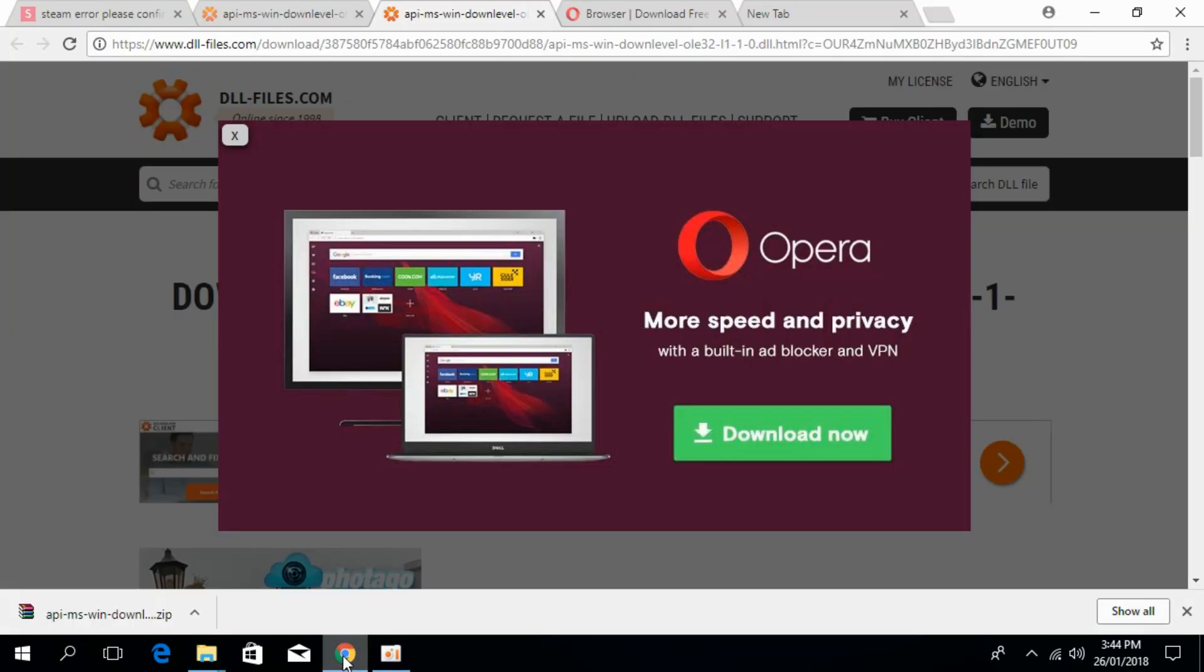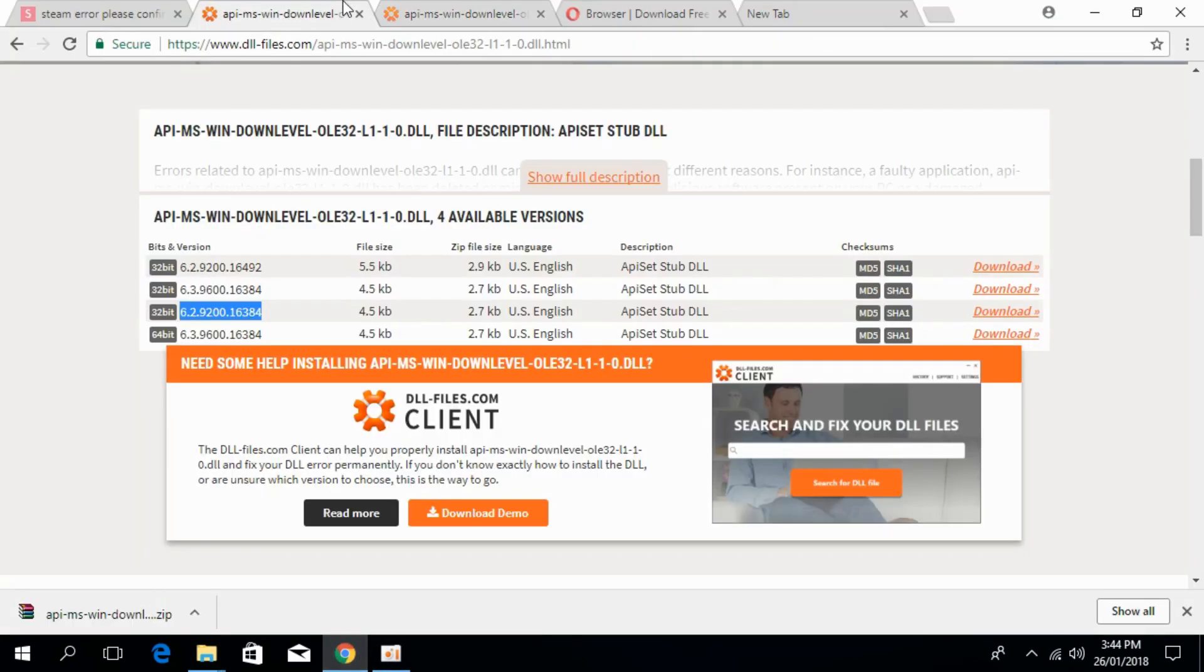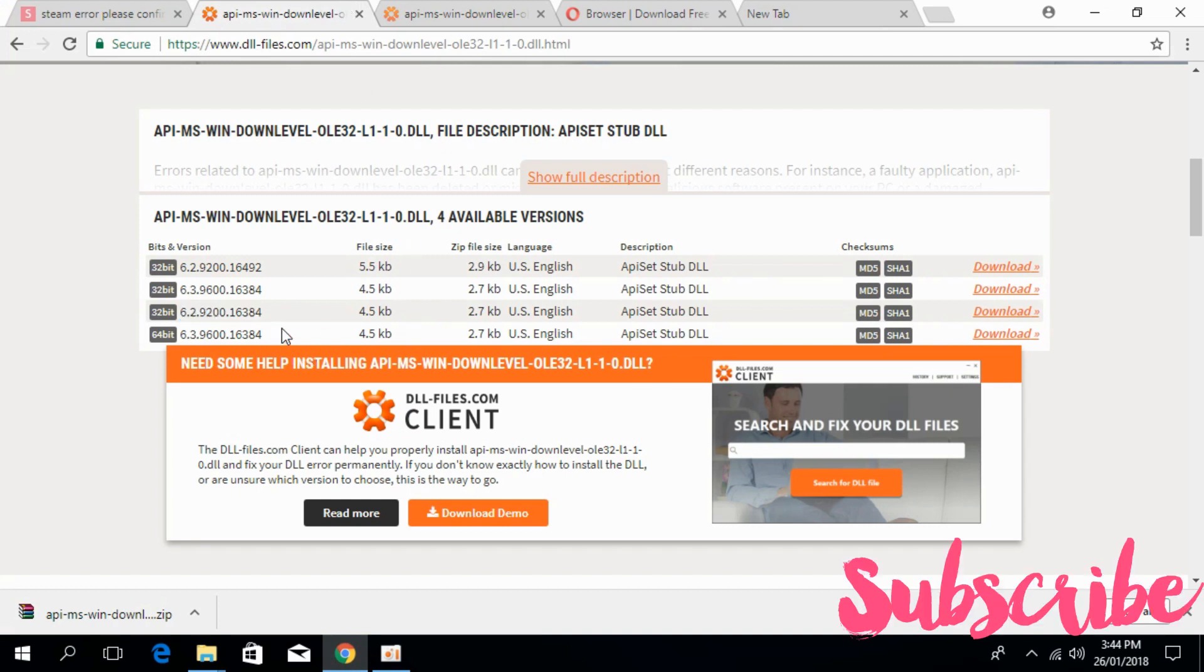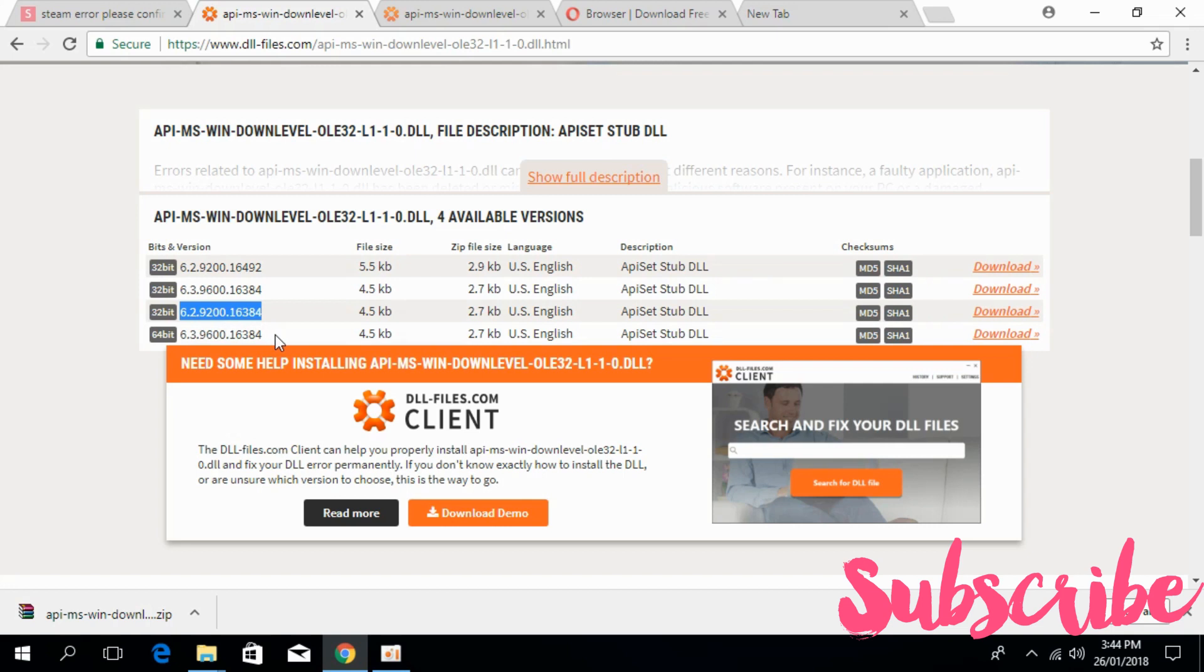Now we'll go for 64-bit system. Download the 64-bit version of the same file. You can see we have the 64-bit file of the same version as the 32-bit file.